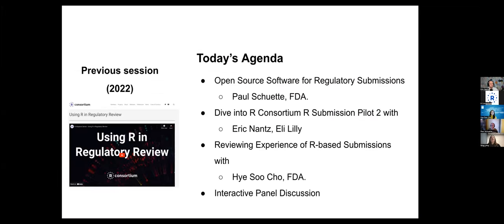As many of you may have attended our previous session in 2022, where we shared our learnings from the first pilot submission, in today's session we would love to share more on the recent learnings since 2022, including the review experience and submission experience for pilot number two, which includes a Shiny component.